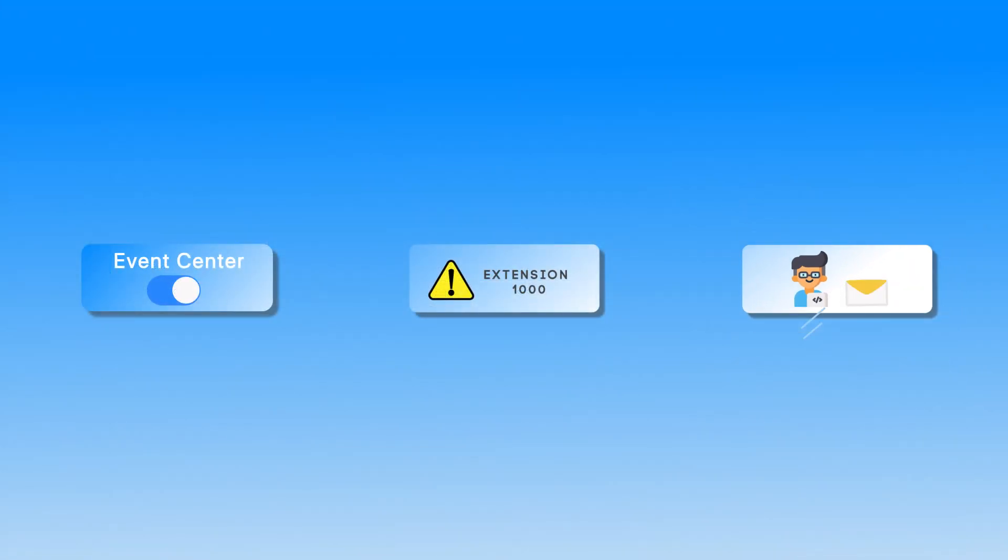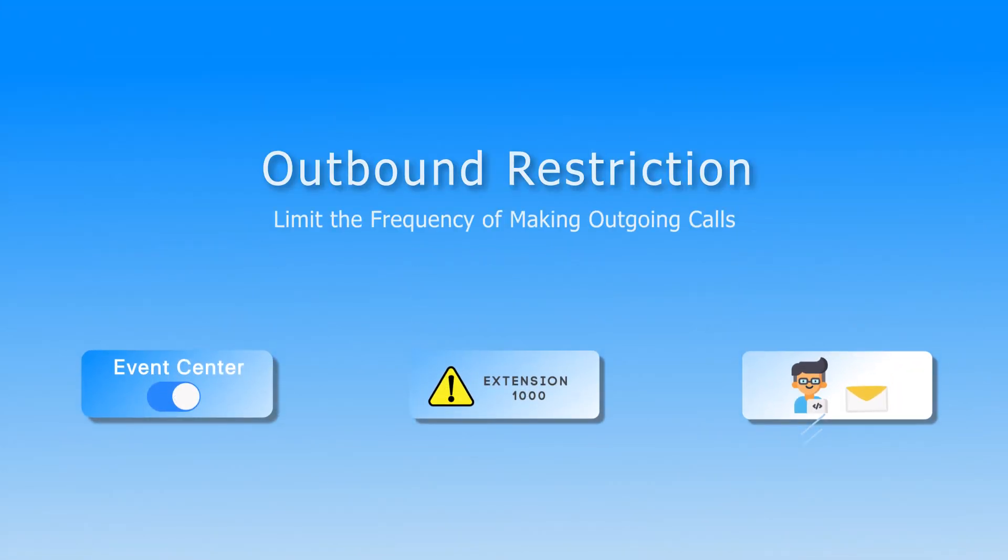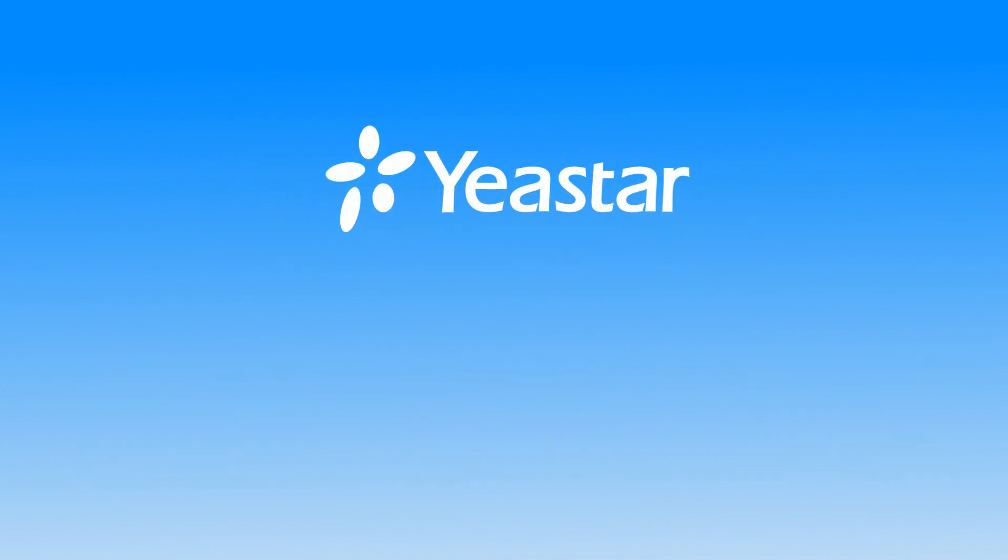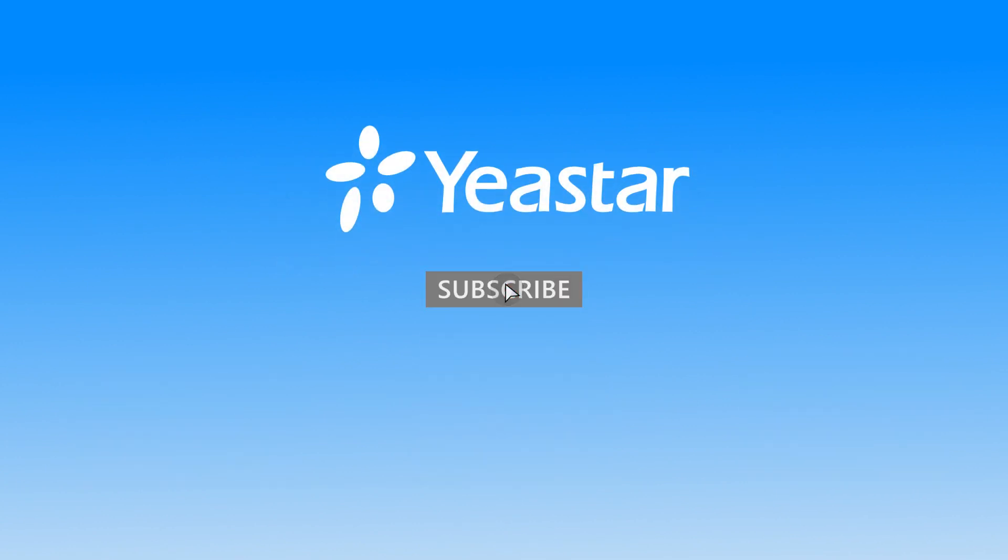Alright guys, that was all for Outbound Restriction settings. Hope you guys enjoyed this video and don't forget to subscribe. I will see you guys in the next one.